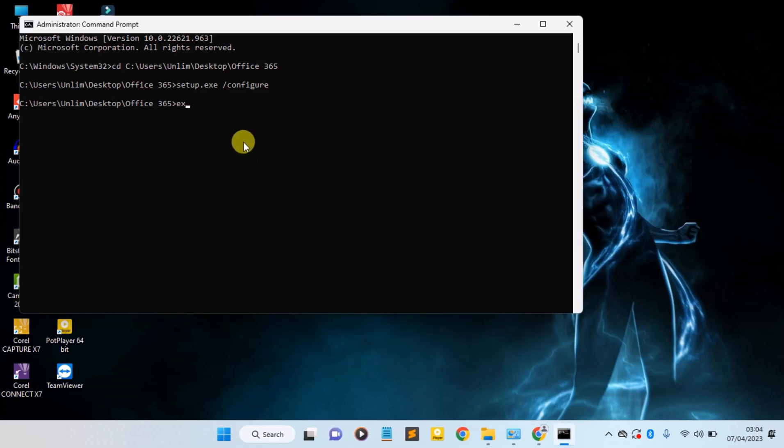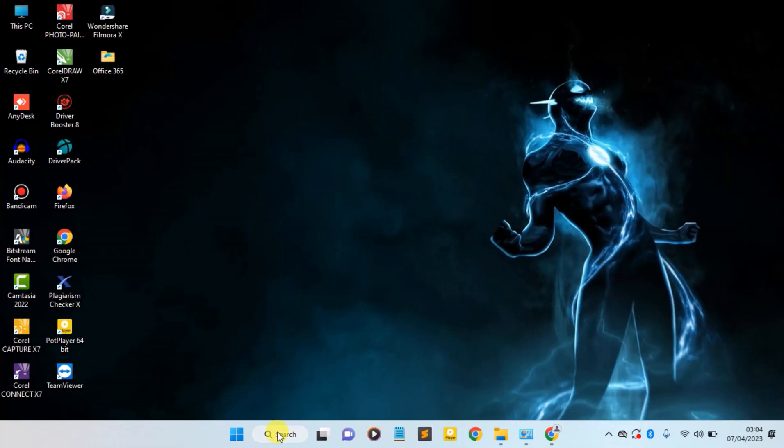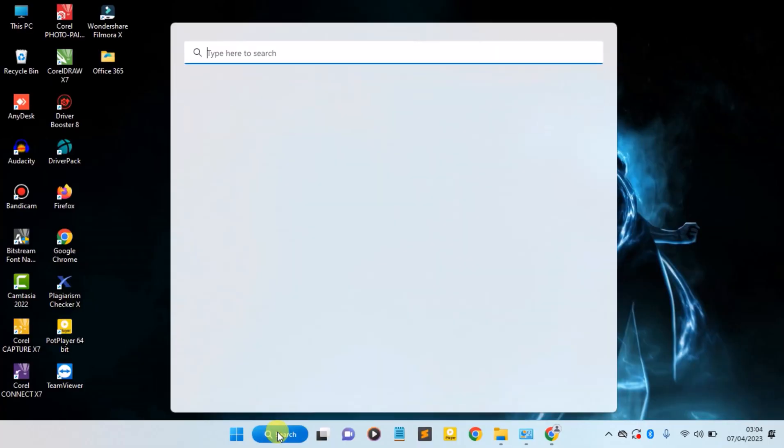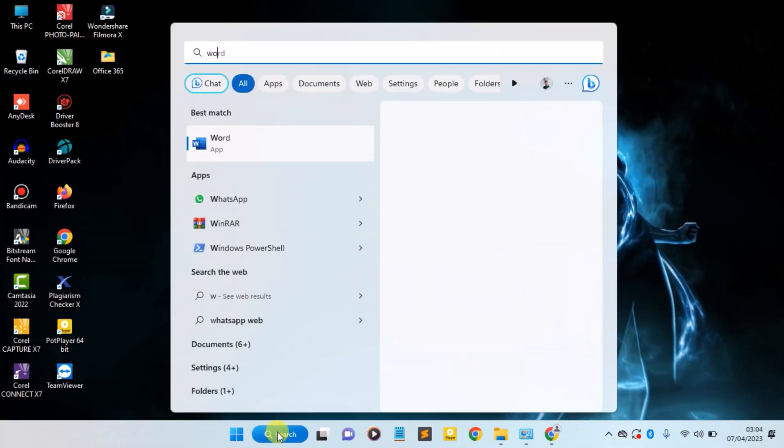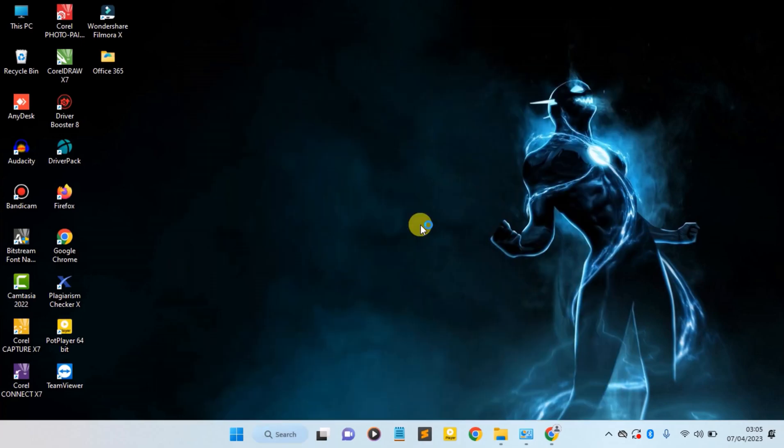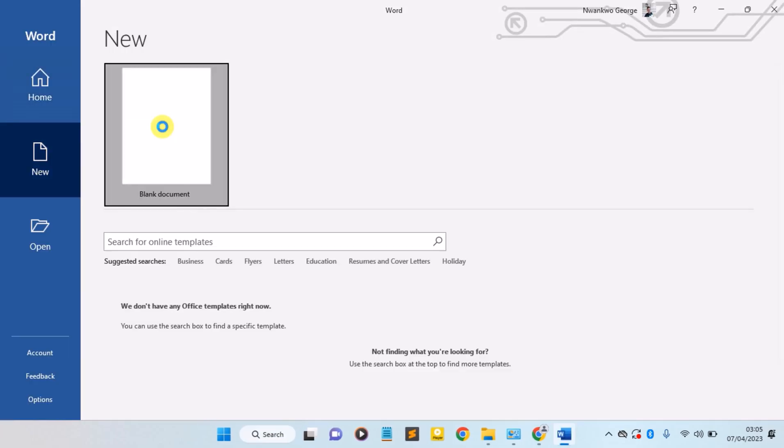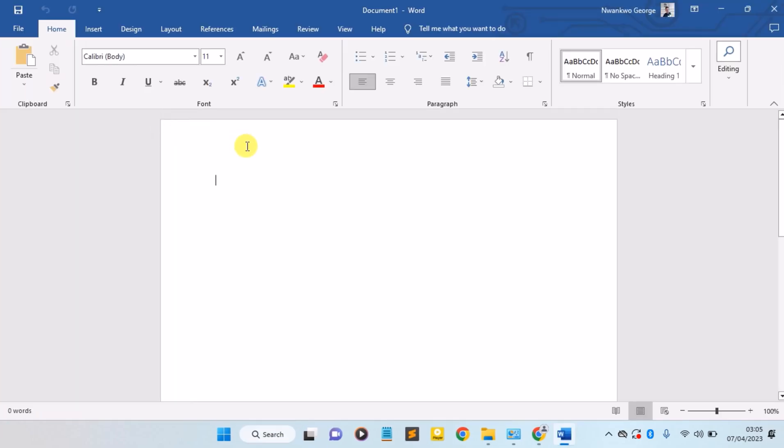Now you can exit the Command Prompt. So let's search for Word and check. So guys, as you can see, this is the Office 365 successfully downloaded.